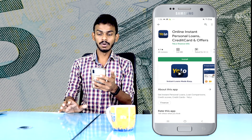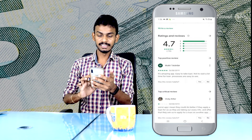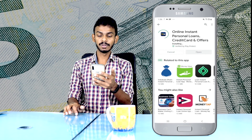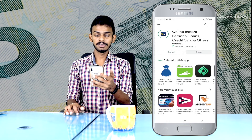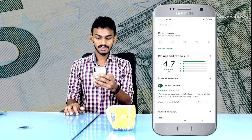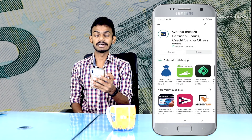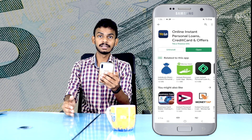Then you can select the online instant personal loan, credit card, and offers. Click on the install button. You can select the app — this file is downloading now. You can put the icon on the installation. If you are interested in the reviews, it is a great application. You can click the open button to get started.